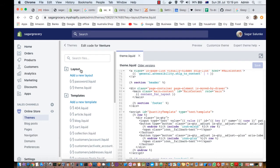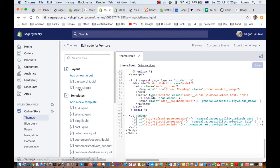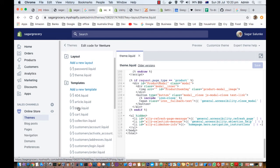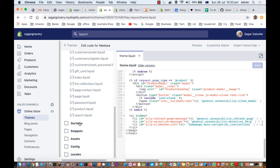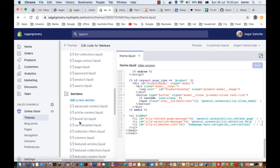Your store contains layouts — for example, theme.liquid is one layout — and within that layout there can be multiple templates. For example, 404.liquid is displayed when a customer accesses a resource that is not available. There are templates for the blog, article, passwords, product, and many other pages. The sections are also Liquid files for different sections of your website.